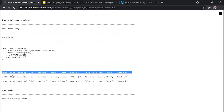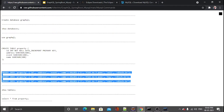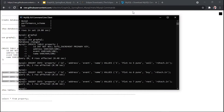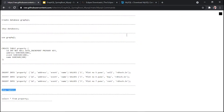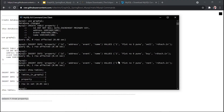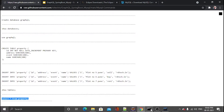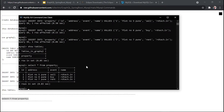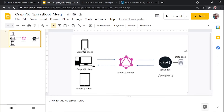Next, insert the data. Run 'show tables' — the property table is available inside the graphql database. Select all data to see what we've inserted. This gives us id, name, address, and event — four parameters. I have now configured this backend database correctly, completing the database configuration part.